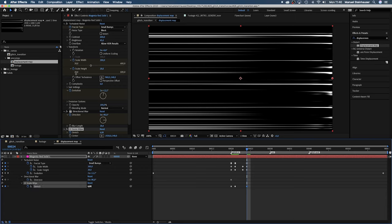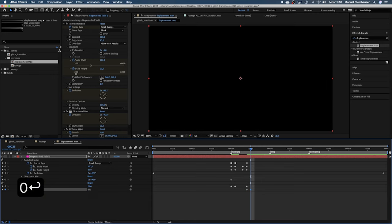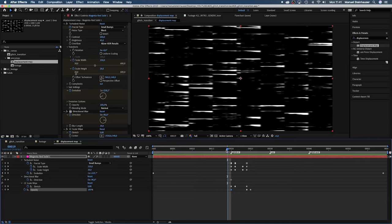We press shift T to make the opacity property visible in the timeline. Then we set a keyframe for the opacity and at 25 frames we set it to zero. Oh same thing, reverse order at the beginning of the animation.